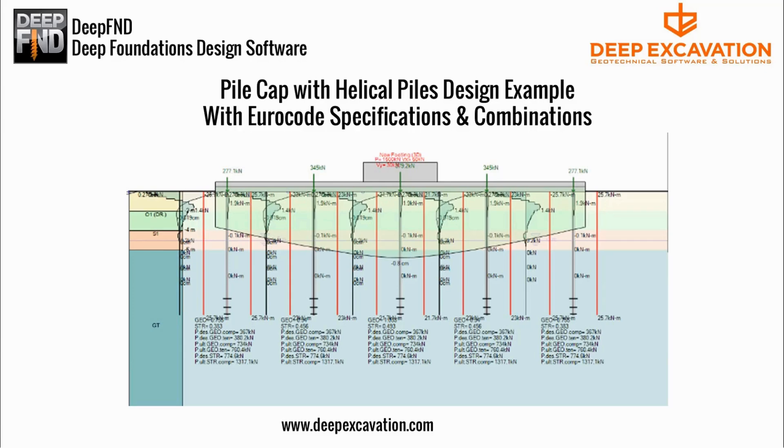Welcome! In this video, we present a Pile Cap with Helical Pile design example with Eurocode specifications.